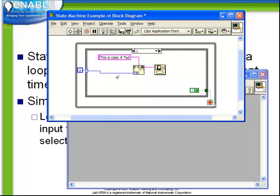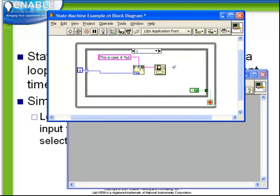We see now immediately the advantage of using the format into string function rather than using a string constant. Right now, we don't have to make any changes to this code. It's automatically, the second time through the loop, going to say, this is case number 1. Pop it into a one-button dialog and output a false into our end condition terminal.